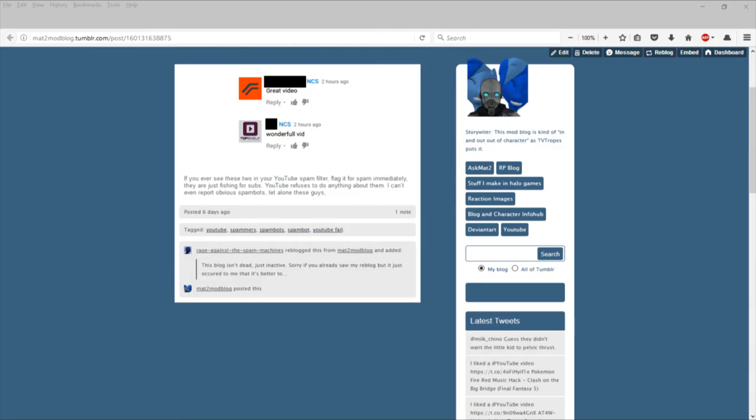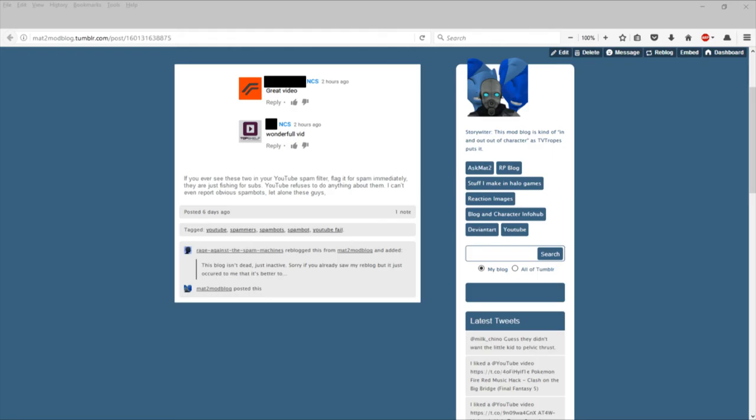So do the community a favor and report their comments, report their channels. Maybe something can happen. But whatever you do, do not put these channel names in full into a video or any other thing, because the last thing we want is to have more promotion for these people.